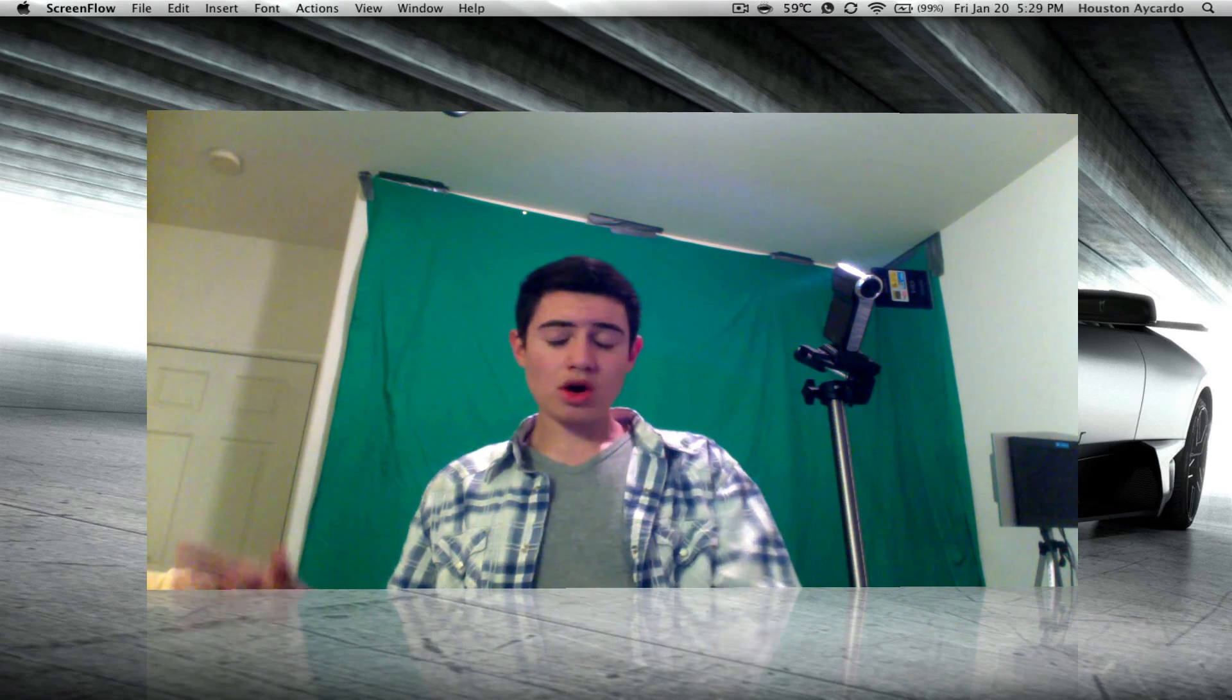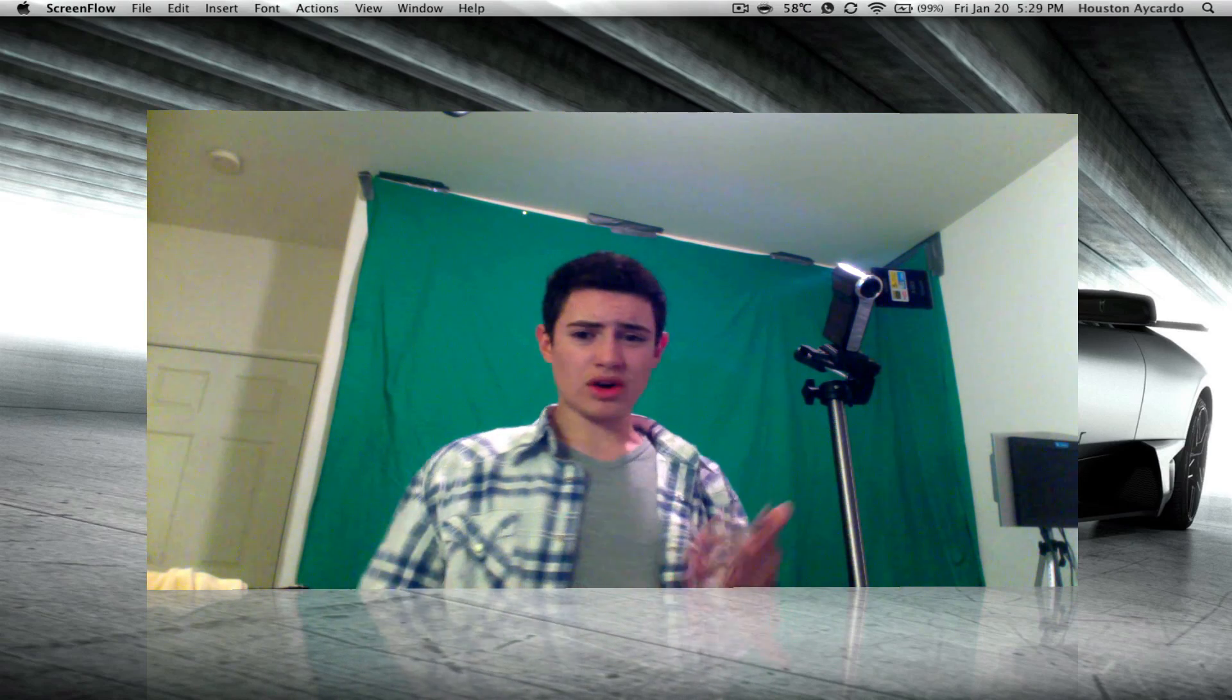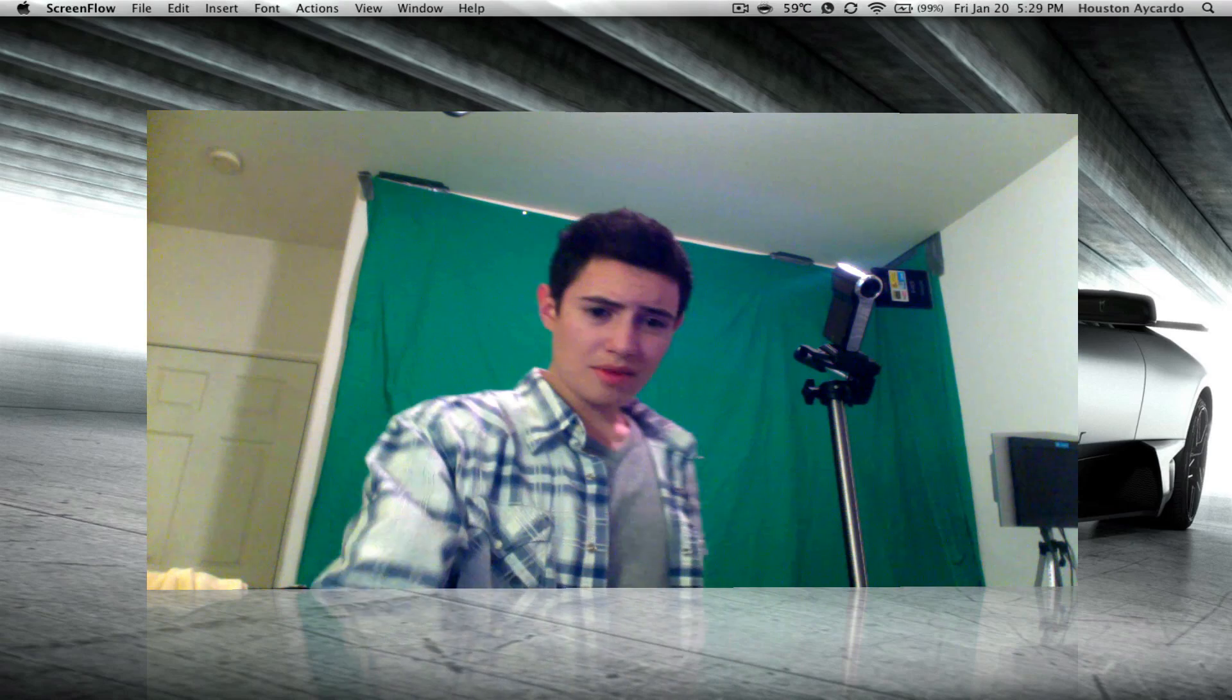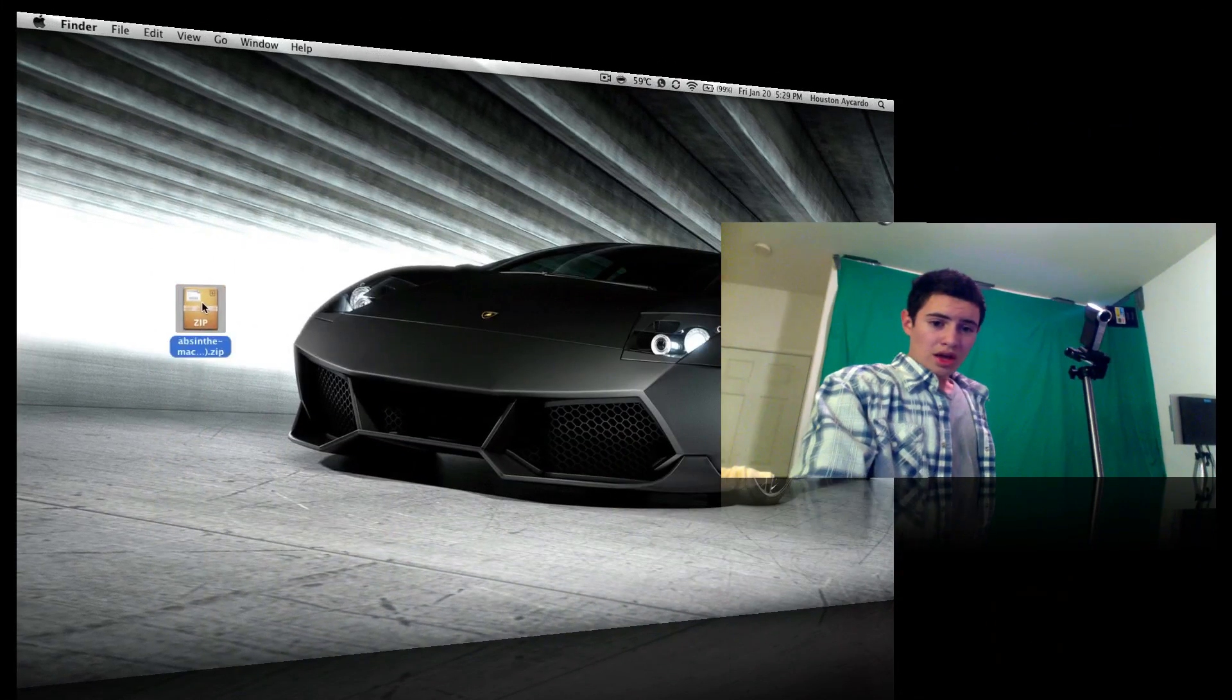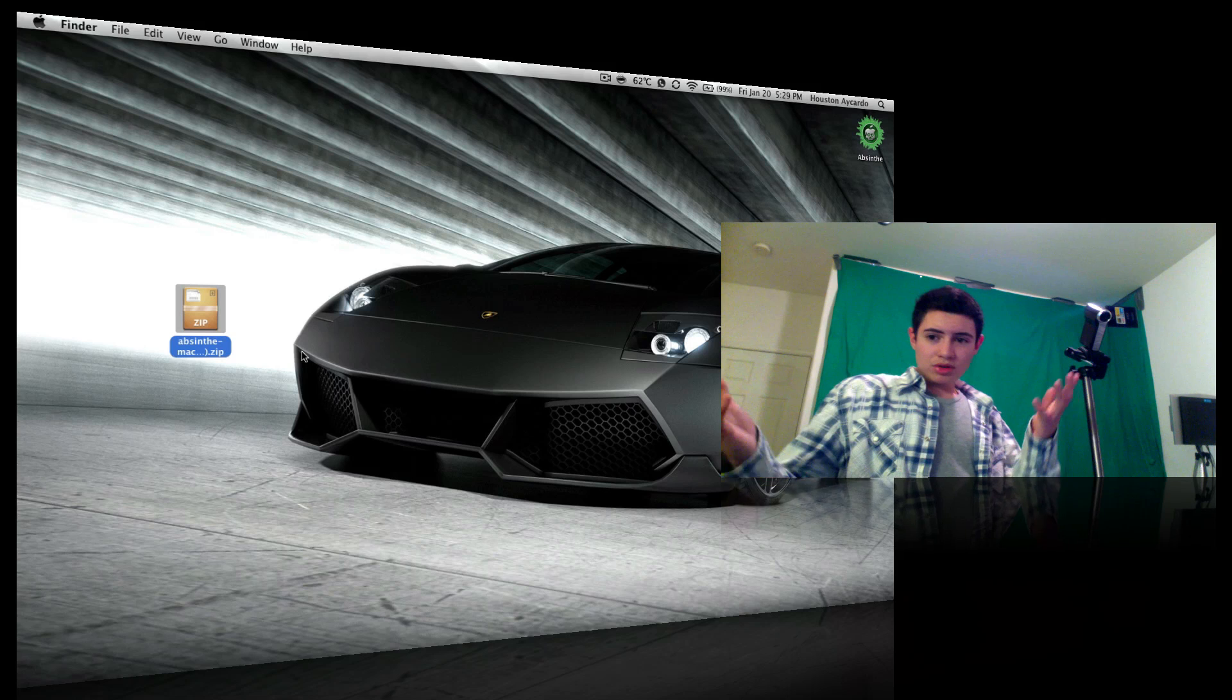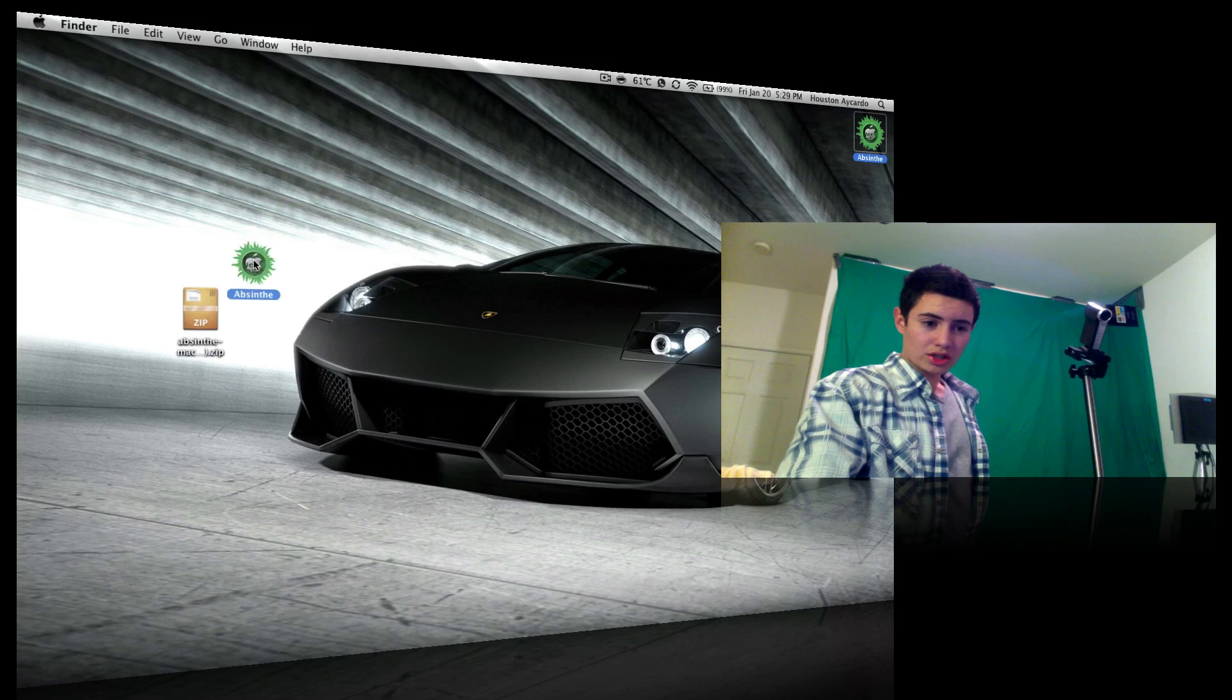go to the description down below and download Absinthe. I think you could use Red Snow too but I prefer Absinthe because it's faster. This is for Mac only right now. If you want me to do a Windows tutorial just tell me. You'll get this little icon.